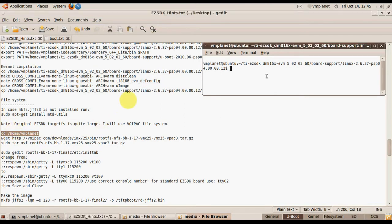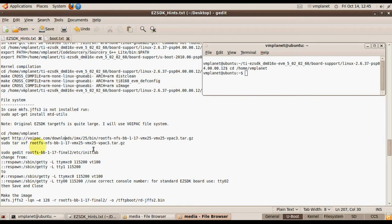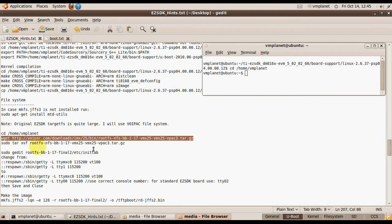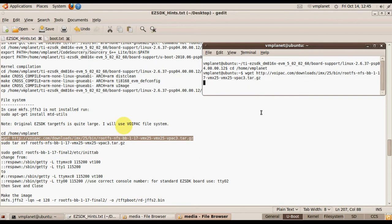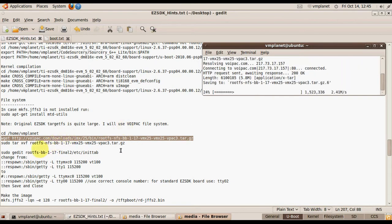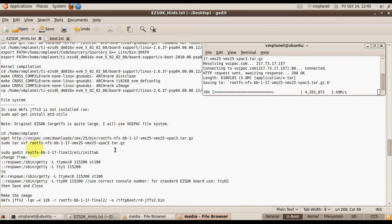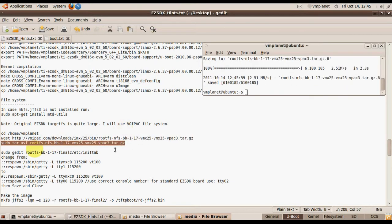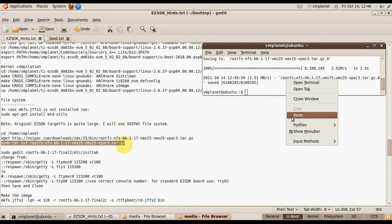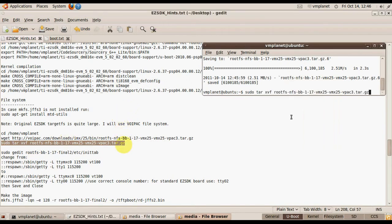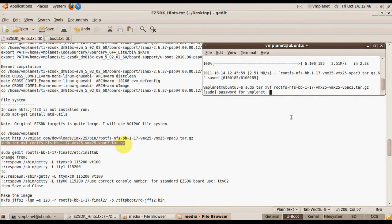Go to this directory, download the OpenWrt file system, and unpack the file system.